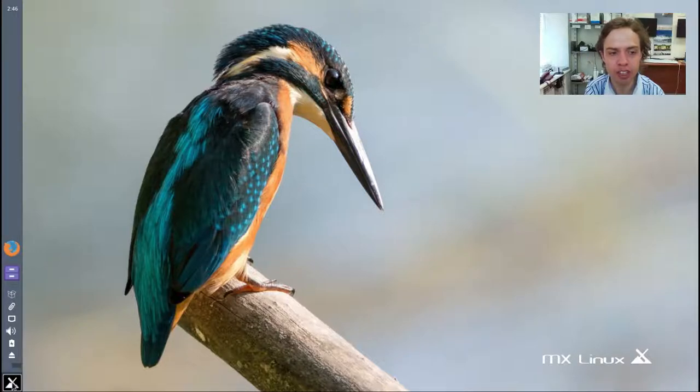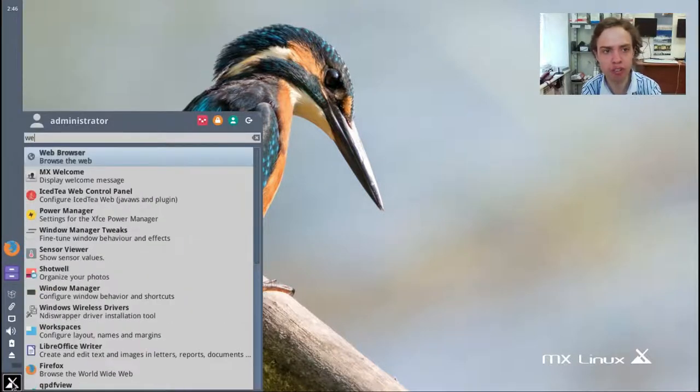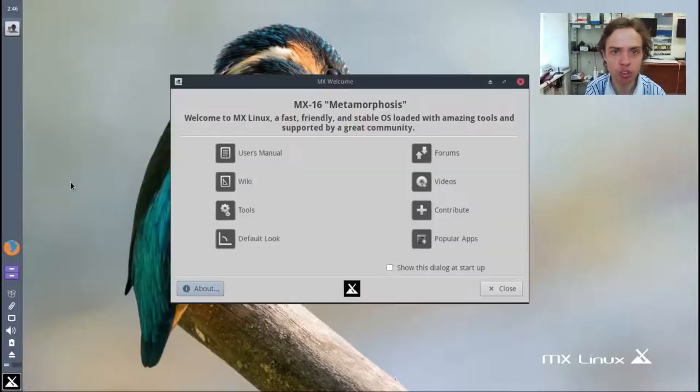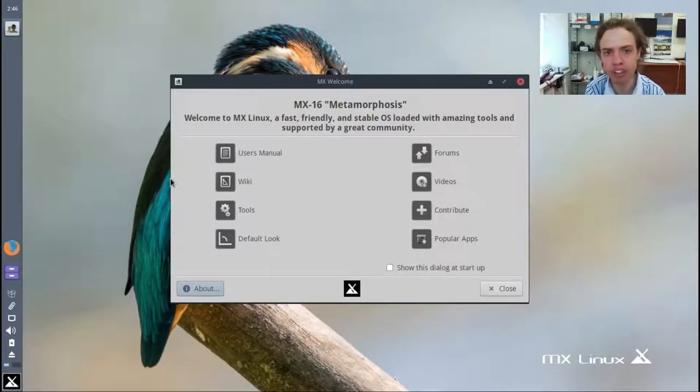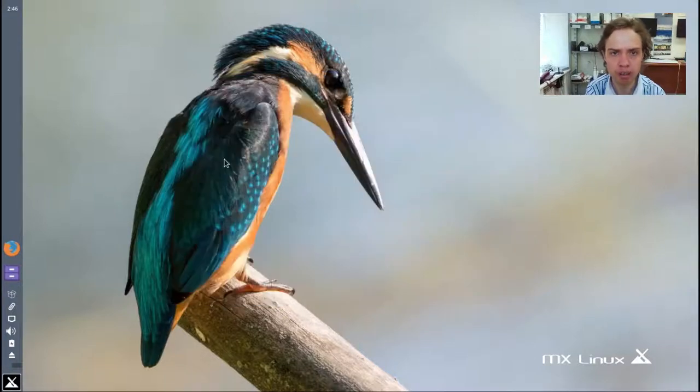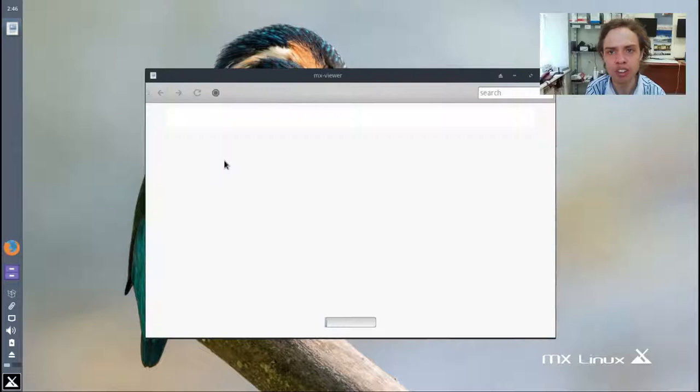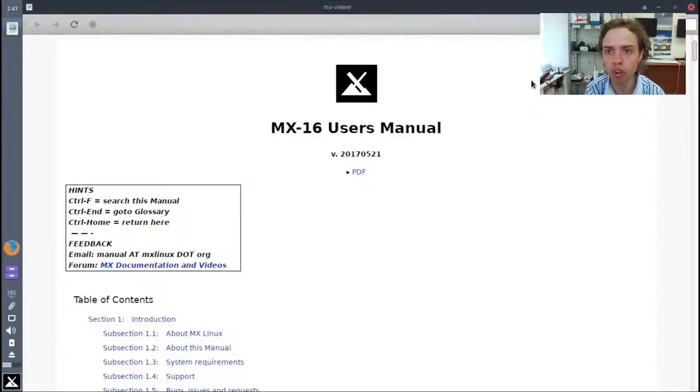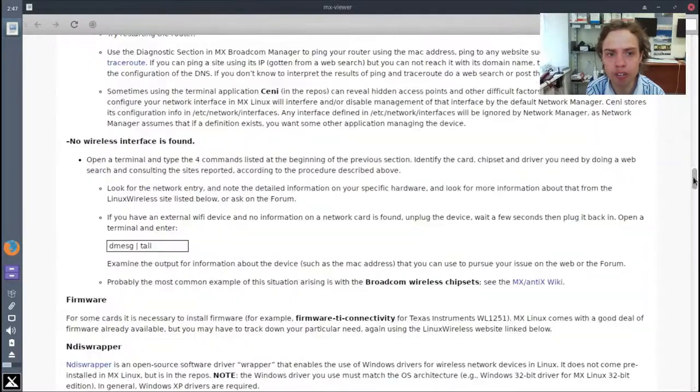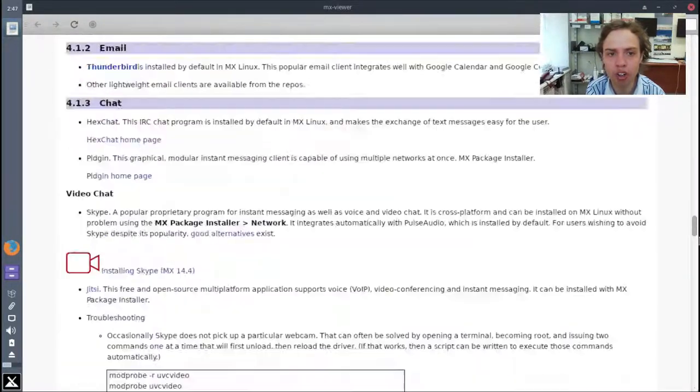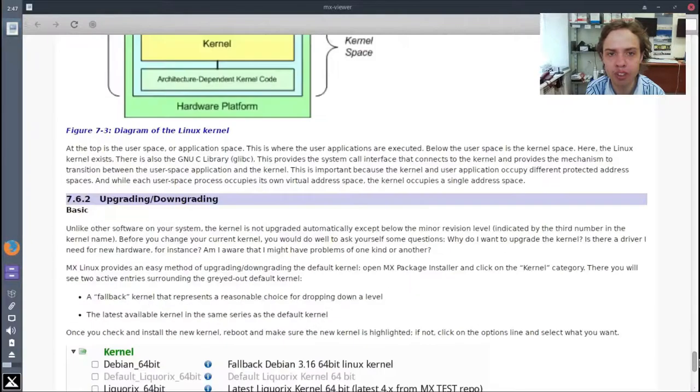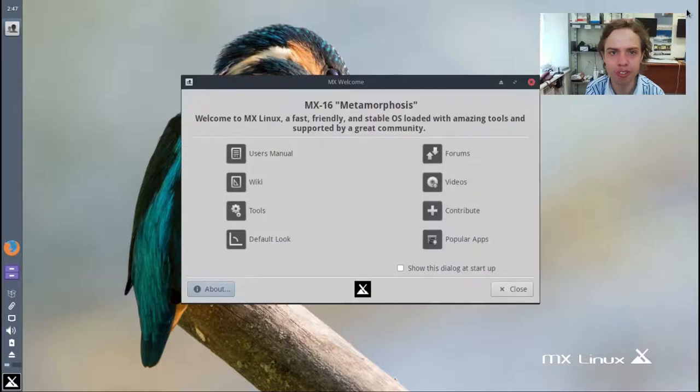We are of course greeted by the welcome screen when you first open up. That's basically the screen which greets us and it's all links to PDFs with lots of information. Just scroll through here, you'll see there's a lot to read. I'm not going to read through it all now.